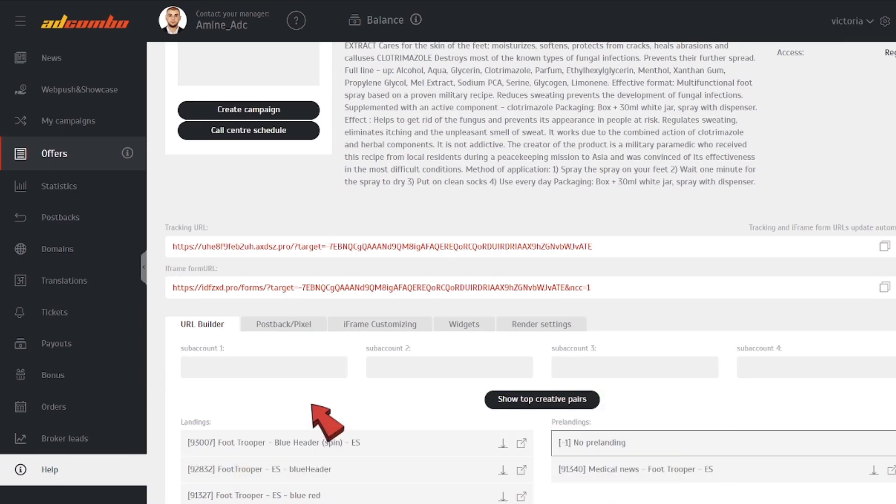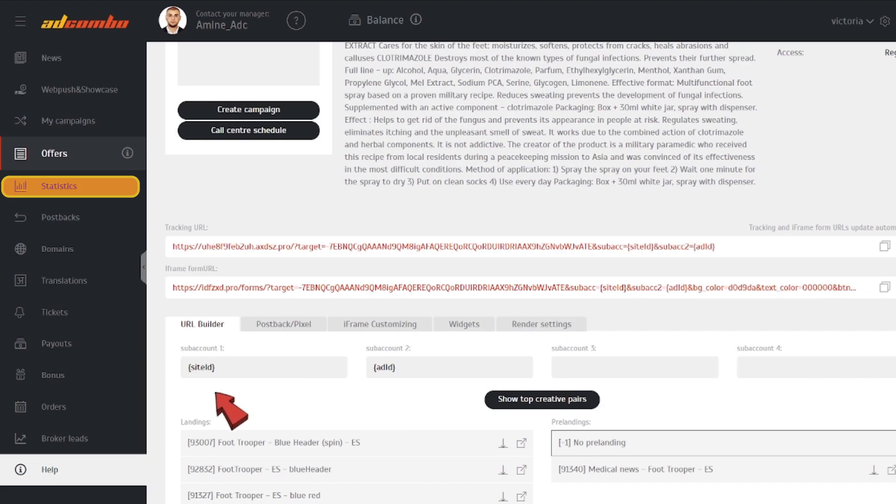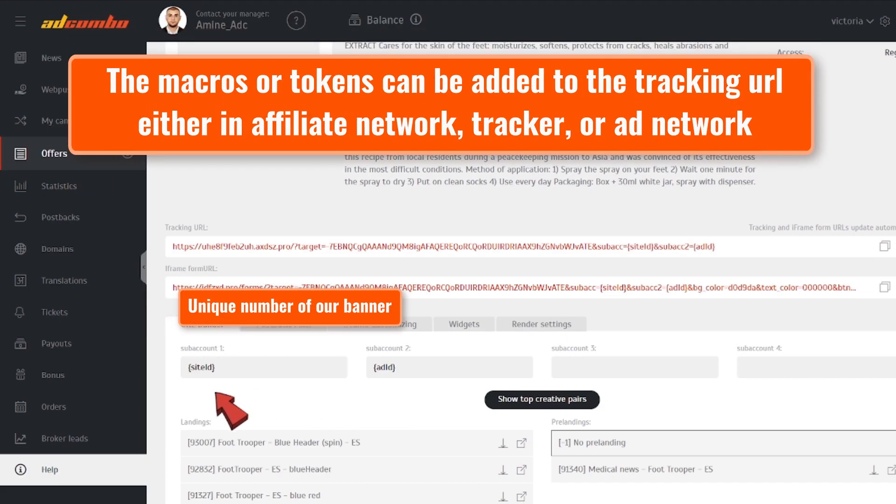We're typing in SiteID as subaccount1 and AdID as subaccount2. After the link is added to our ad, we'll be receiving the required values through the subaccounts. When our ad is clicked, we'll be able to see it in the Statistics tab, filtering by subaccount1 or subaccount2.